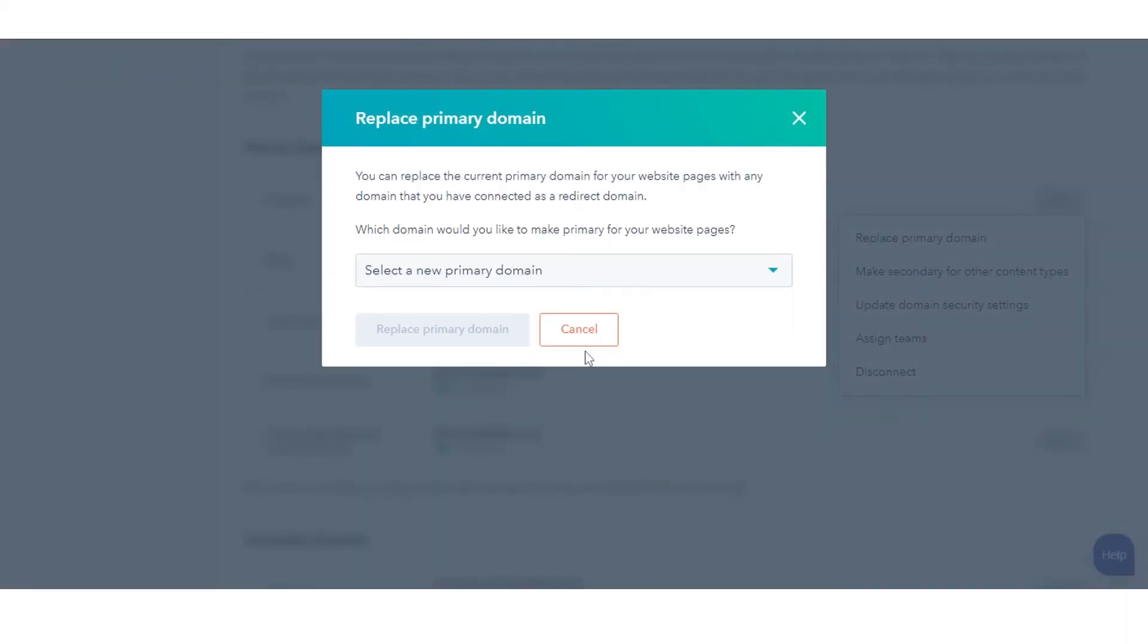In the dialog box, click the select a new primary domain dropdown menu and select the domain, then click replace primary domain.